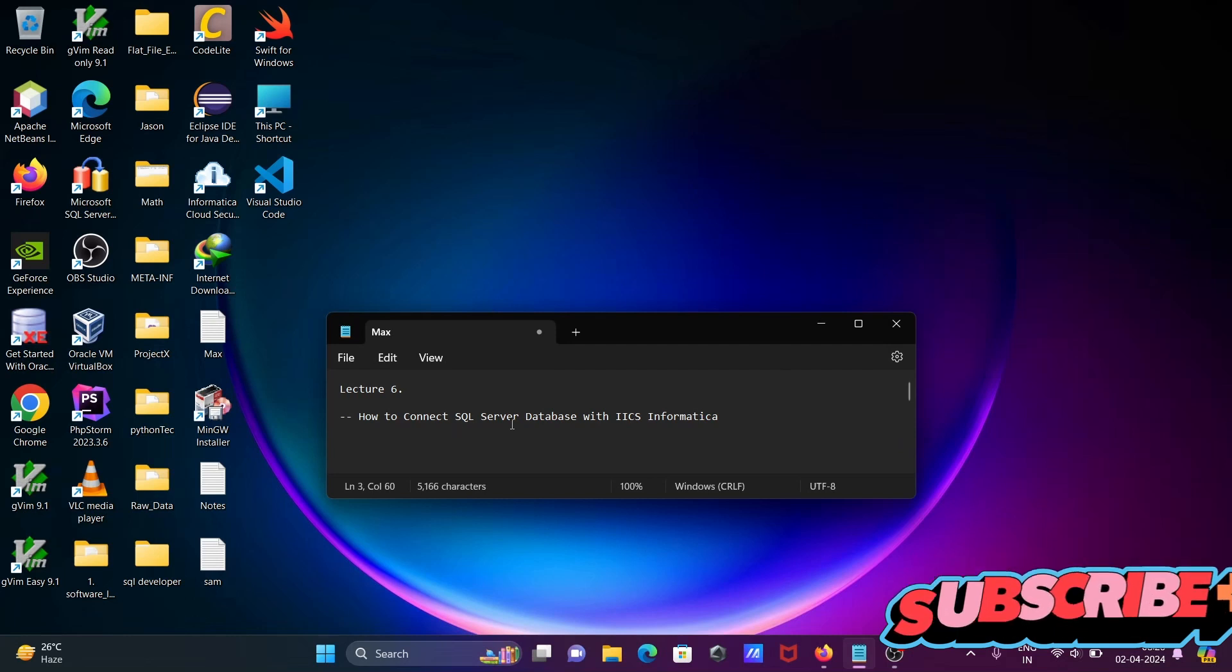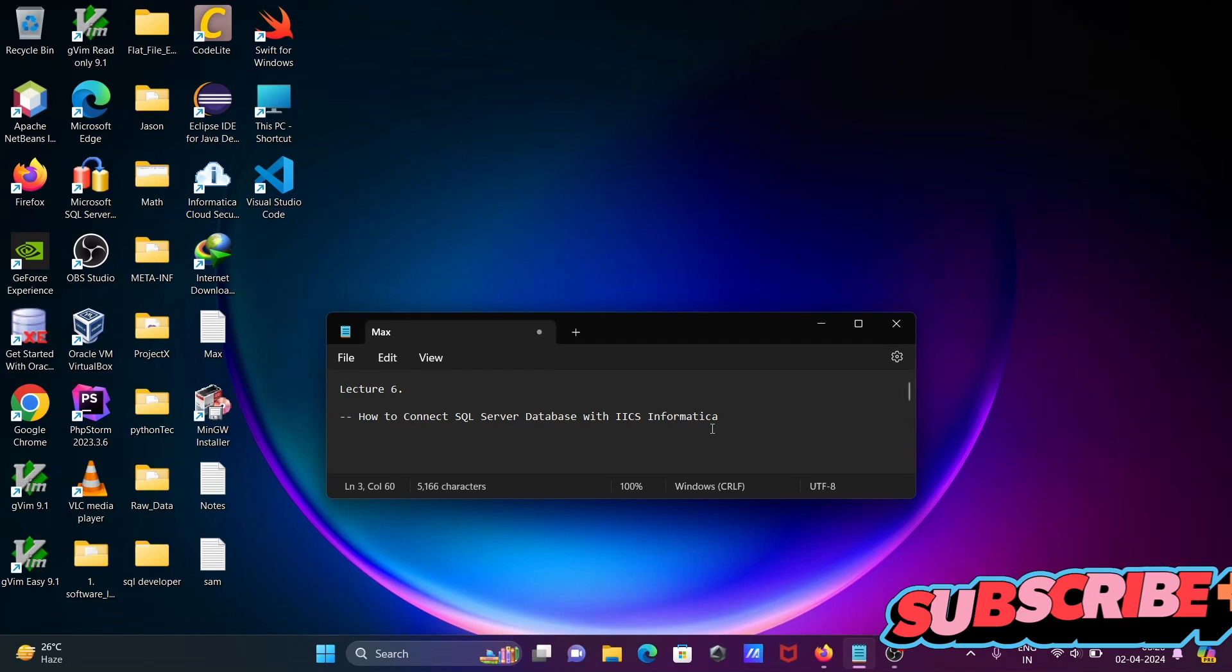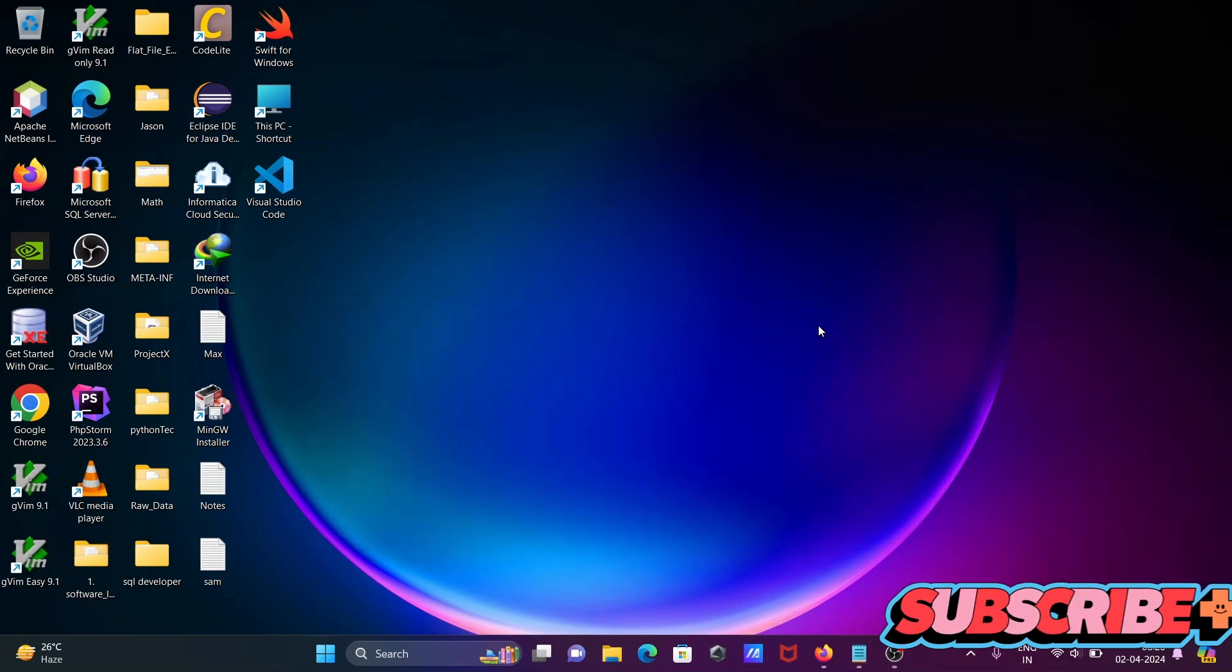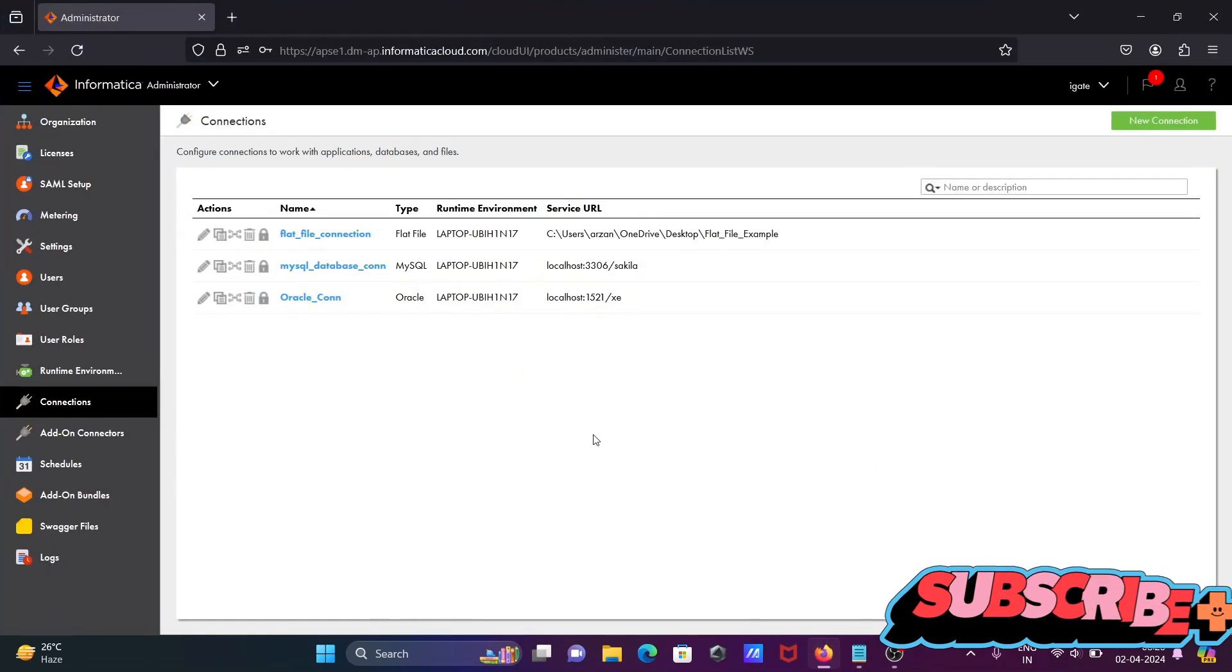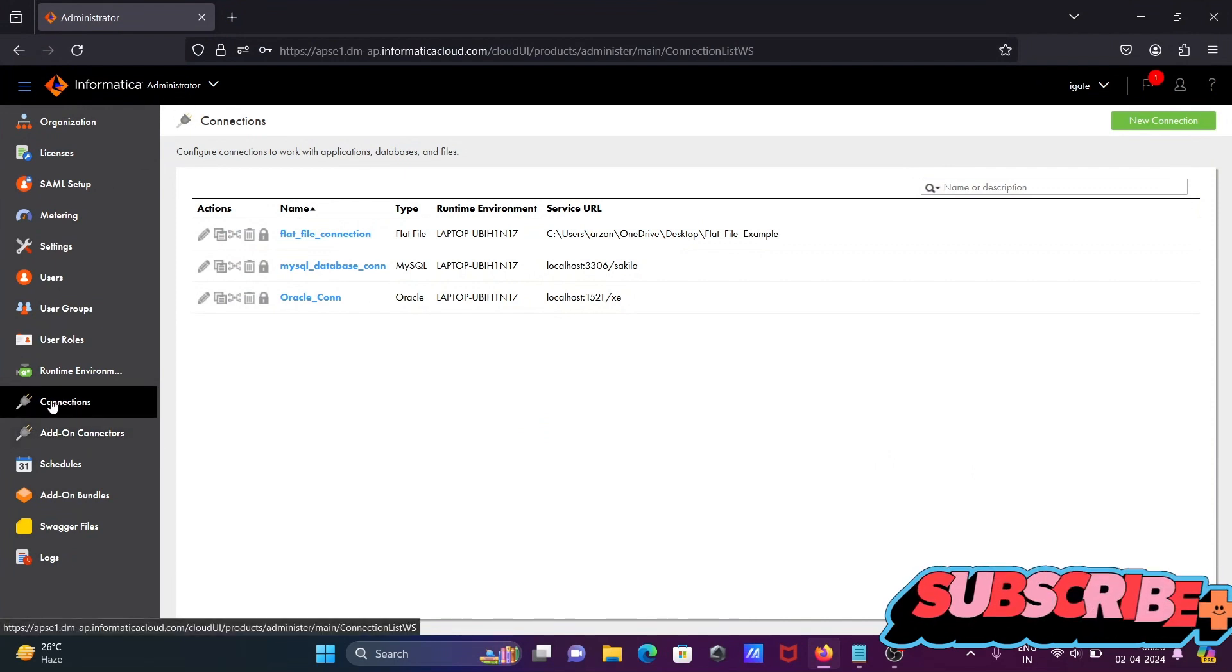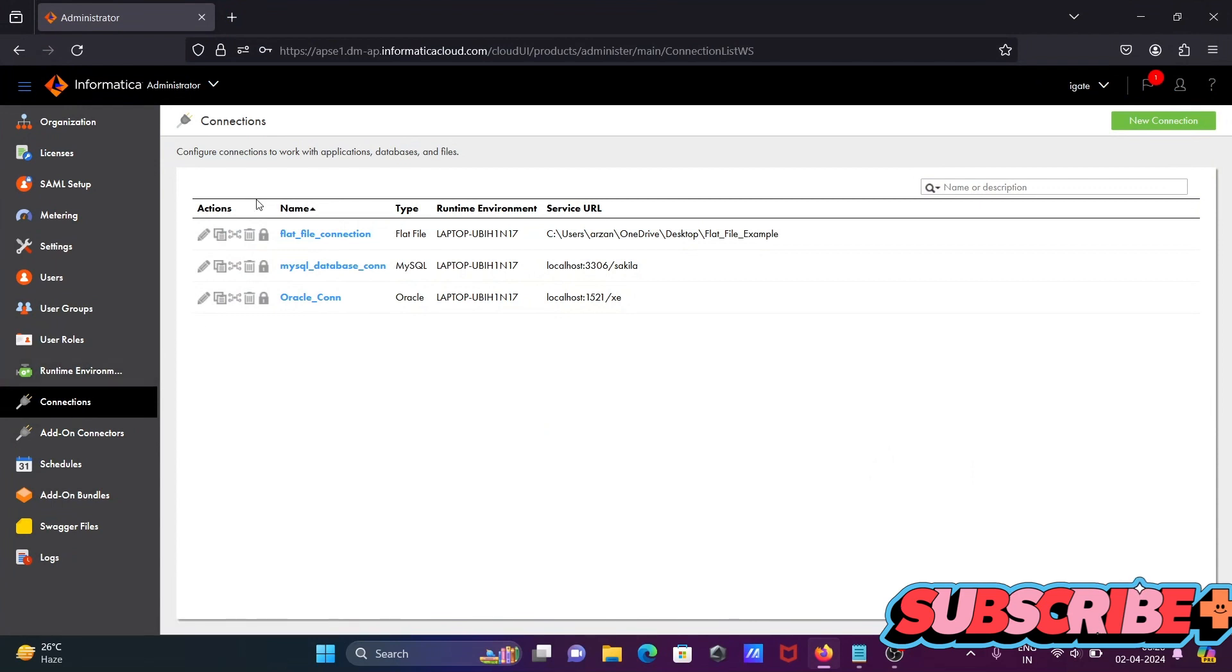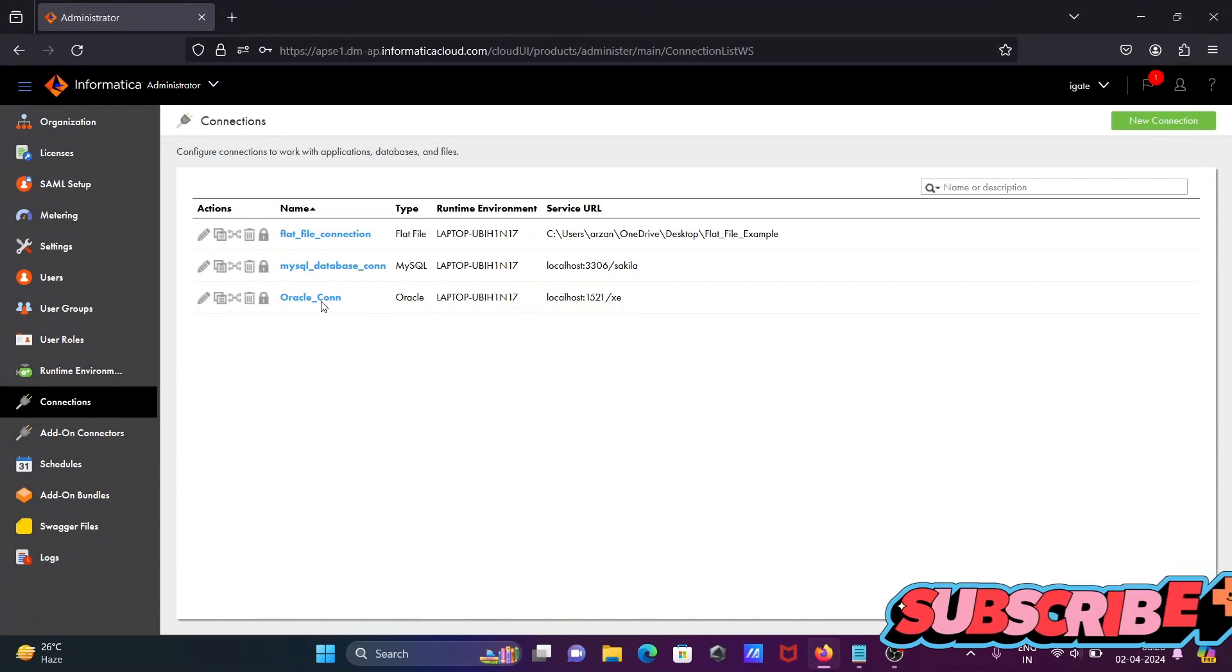I'm going to discuss how to connect Microsoft SQL Server database with IICS in Informatica. Let's open Informatica Administrator. Here I'm using connection terms - three connections that I created. In the last video, I created a MySQL database connection.